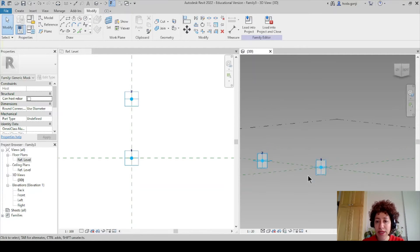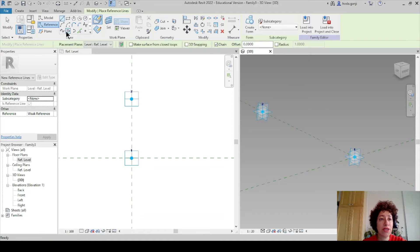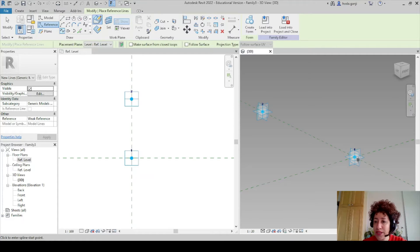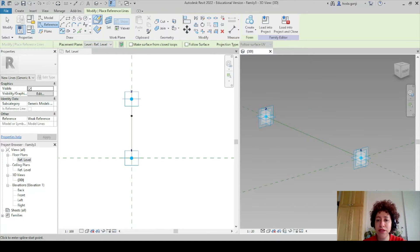Then I want to create a reference line. I'll click reference again and go with spline through points — click here once, click on the second point, right-click, cancel. So now there is a line between point number one and point number two.